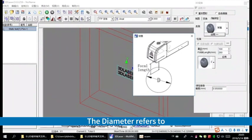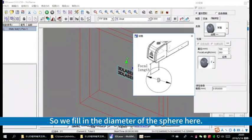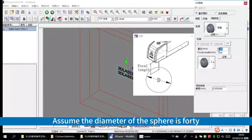The diameter refers to the maximum diameter of the sphere. So we fill in the diameter of the sphere here. Assume the diameter of the sphere is 40.